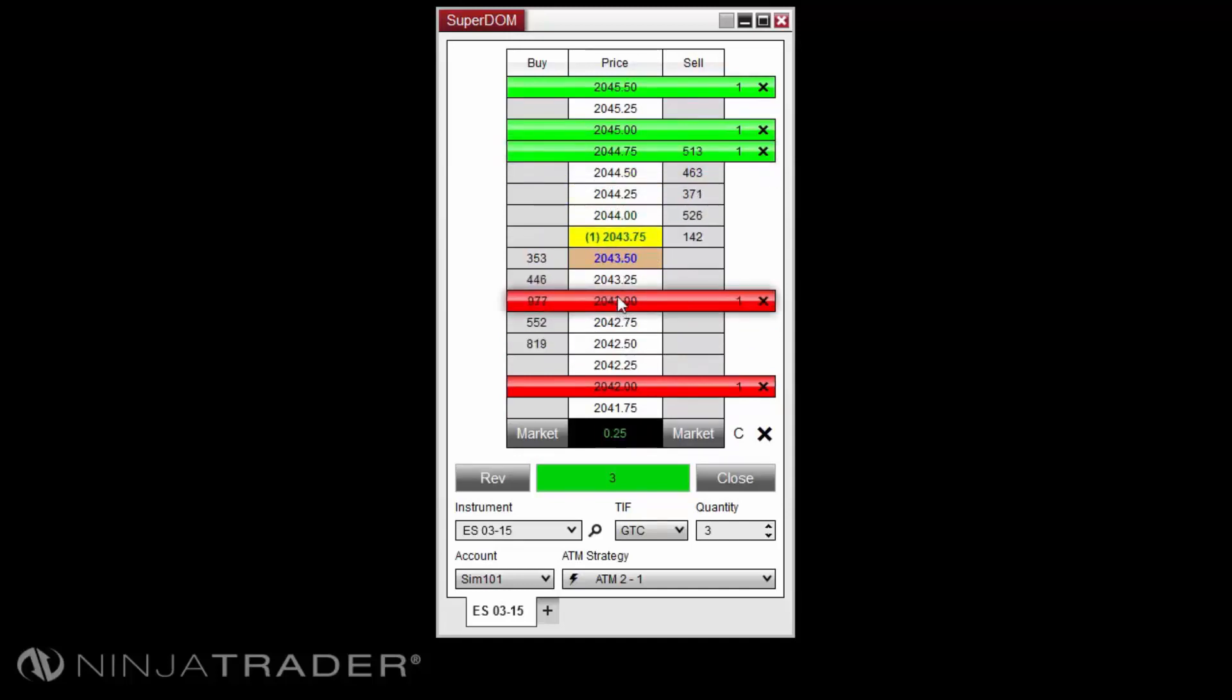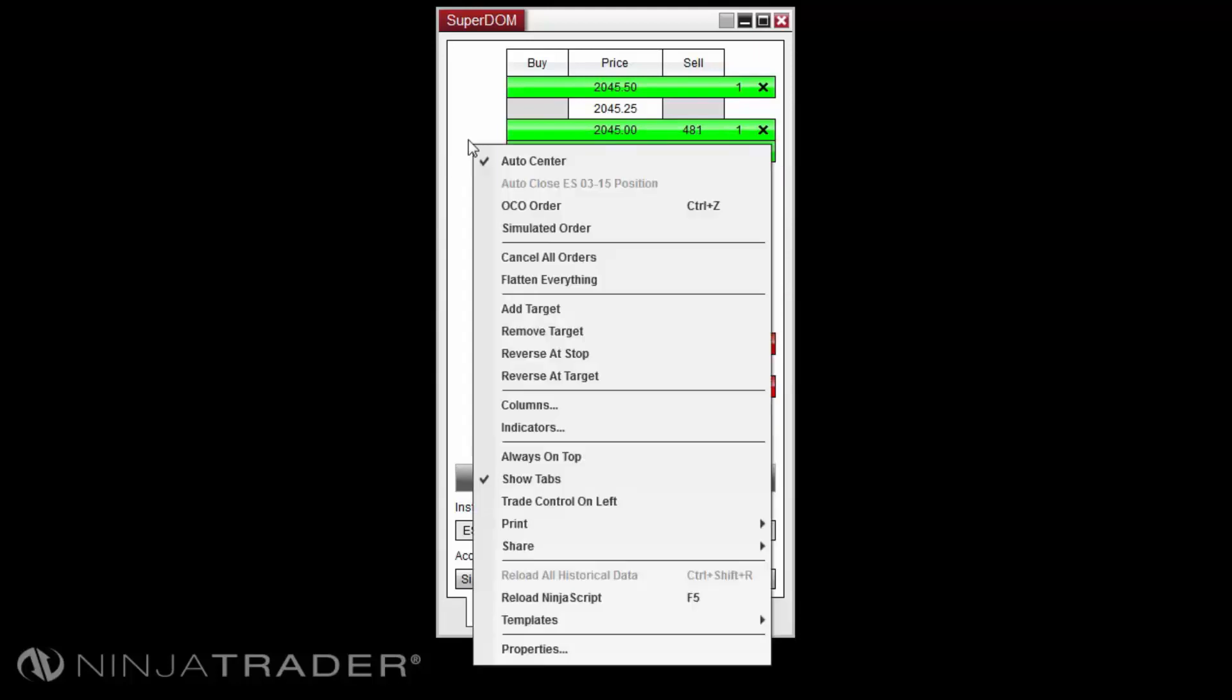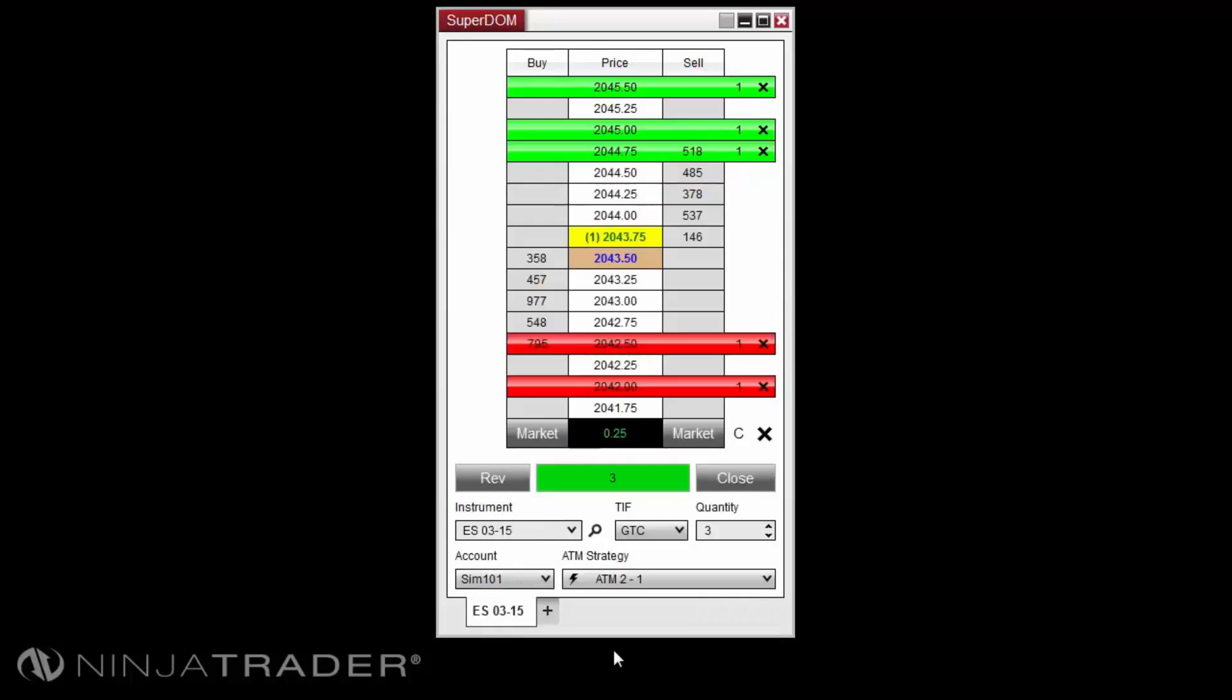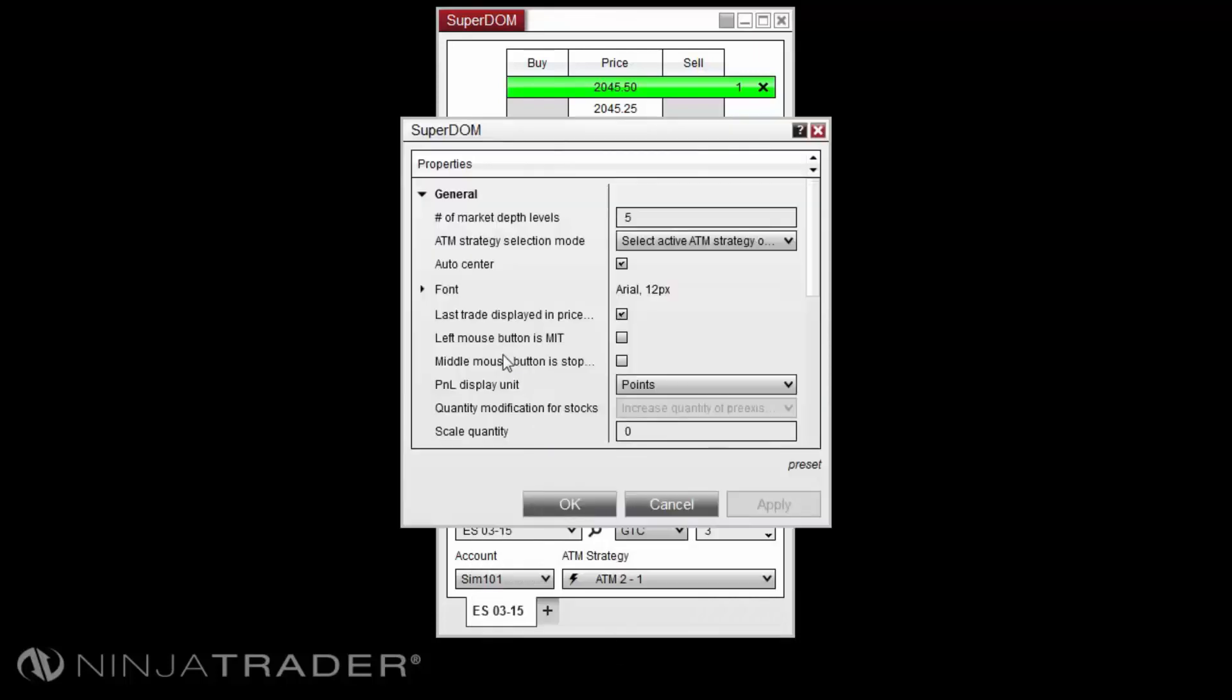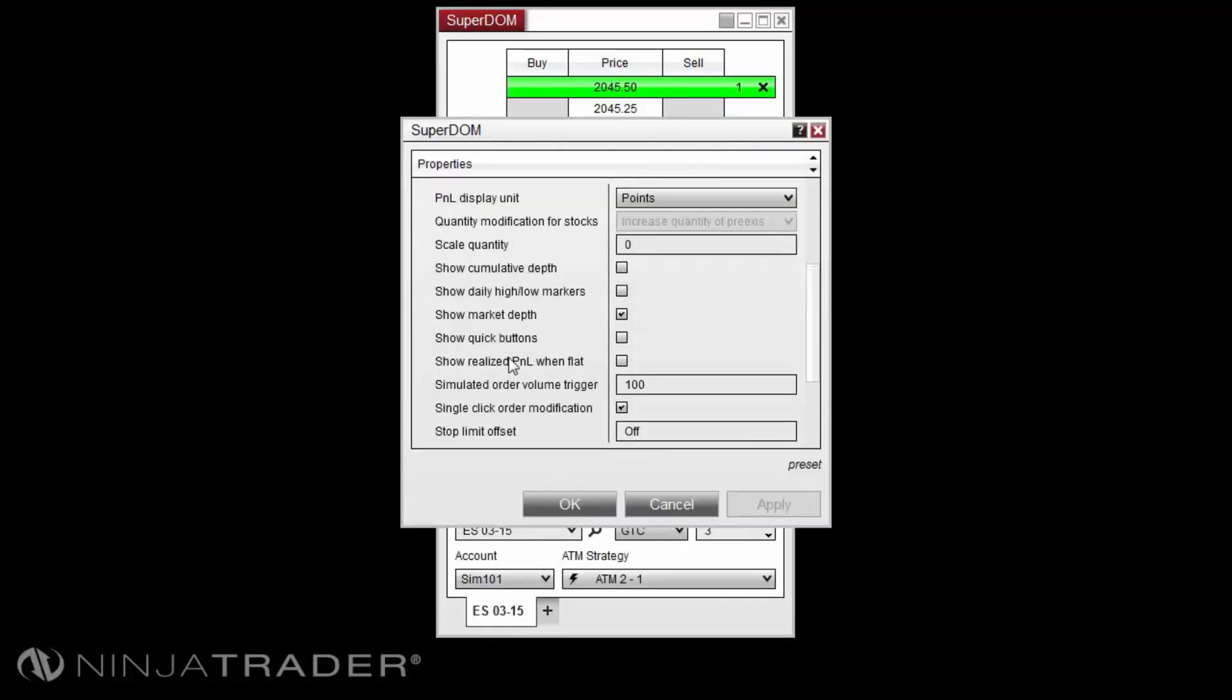You can adjust individual stop loss and profit target orders by right-clicking in the Superdome, selecting properties, and enabling the option titled single-click order modification.